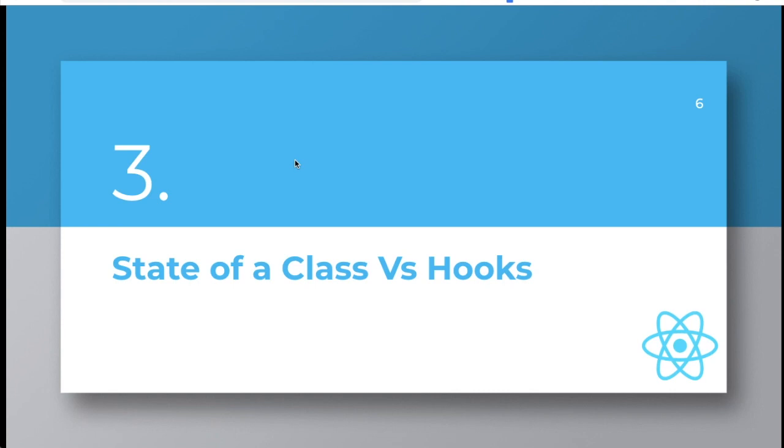Guys, in the previous video we learned about what are hooks, why do we need them, and how to use state hooks. We also covered some differences between state hooks and using state in classes. Now in this video we're going to discuss more about hooks. We'll talk about what is the difference between state of a class versus state of a hook.